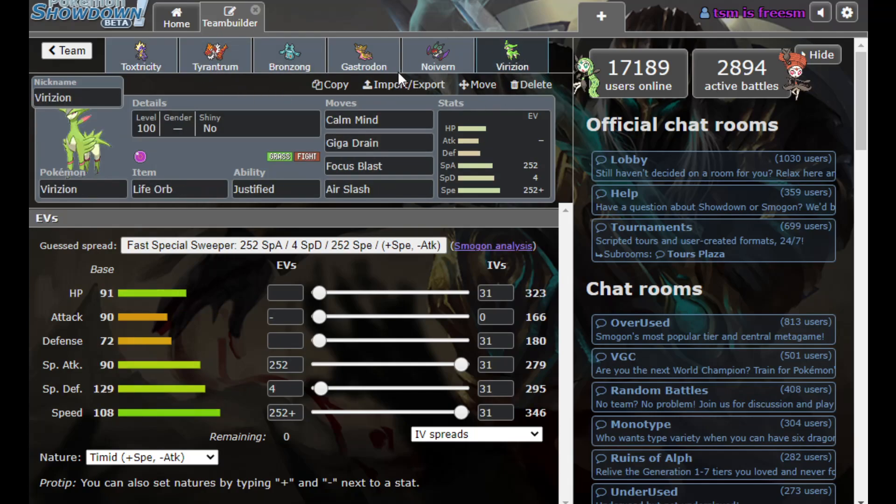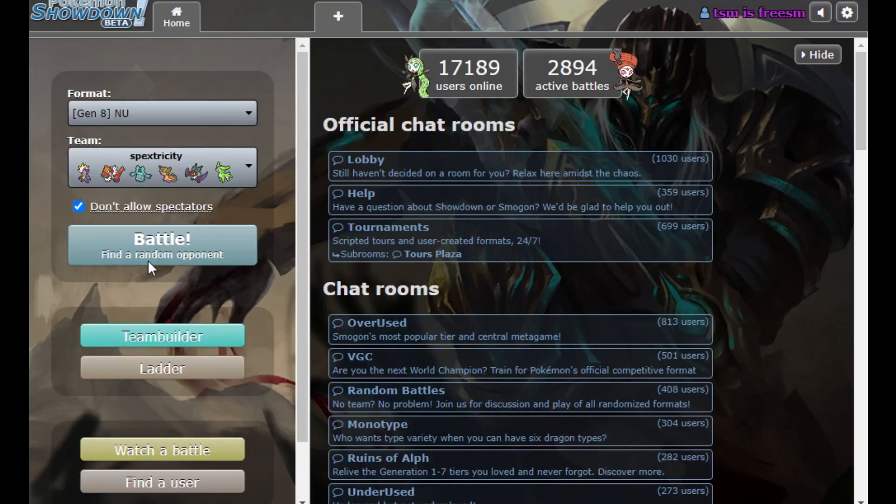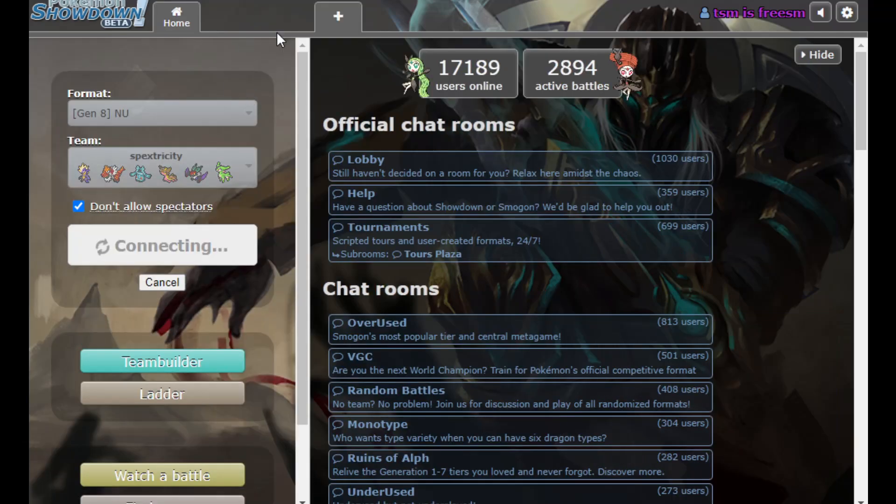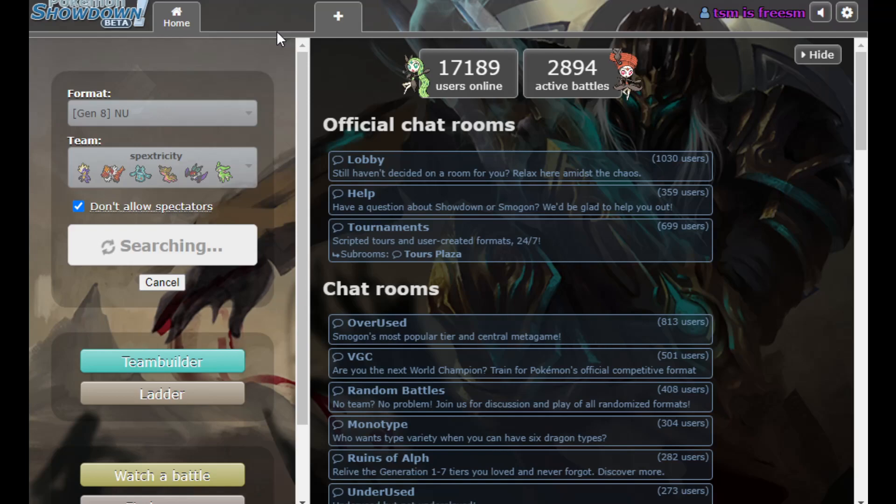Also lets me force damage on Steel-types, which is good for Tyrantrum, and even to some extent Toxtricity if I want to spam Boom Burst. And we're just rounding it out with another set that I'm admittedly just gonna kind of be trying out. I'll just call mine Calm Mind Virizion. If you have not subscribed yet, please do. Road to 250 by the end of the year.